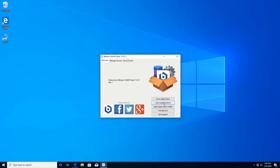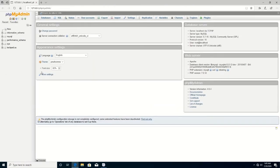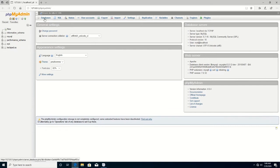Click on Open phpMyAdmin. Yes, the phpMyAdmin dashboard. You use the dashboard to delete a database and also to create a database. To delete, you click on the database or select it from the list.